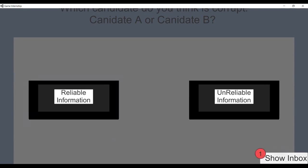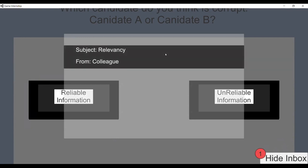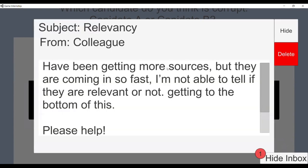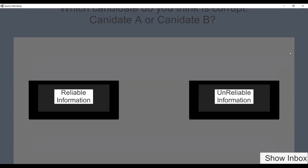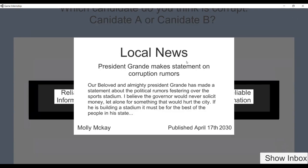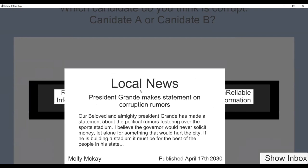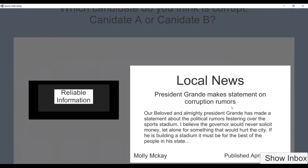There's also an email about Relevancy — sources are coming in so fast it's hard to tell if they're relevant. For relevancy, we check whether the information presented is actually relevant to the question. One source is talking about the president but not any of the candidates, so that's not relevant. Another is about a battle — also not relevant.